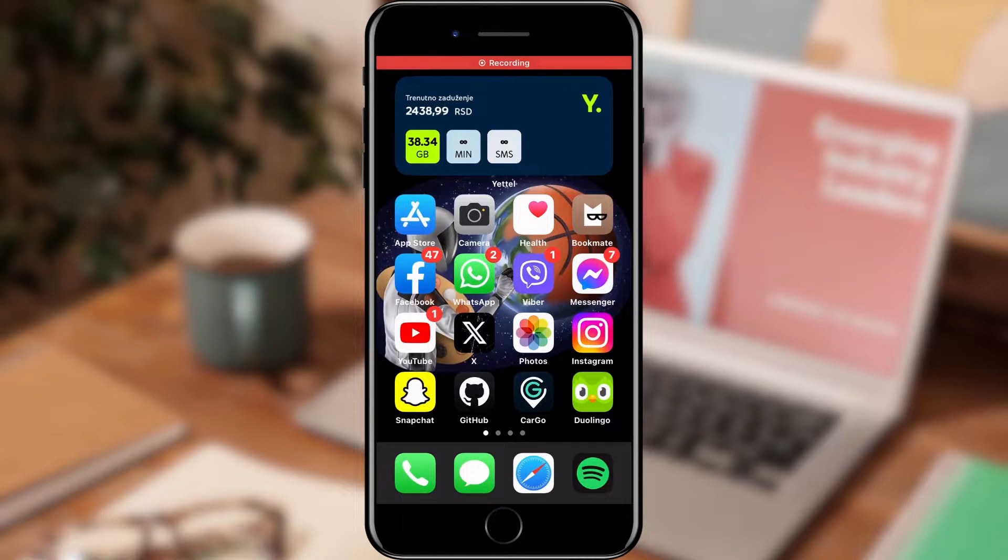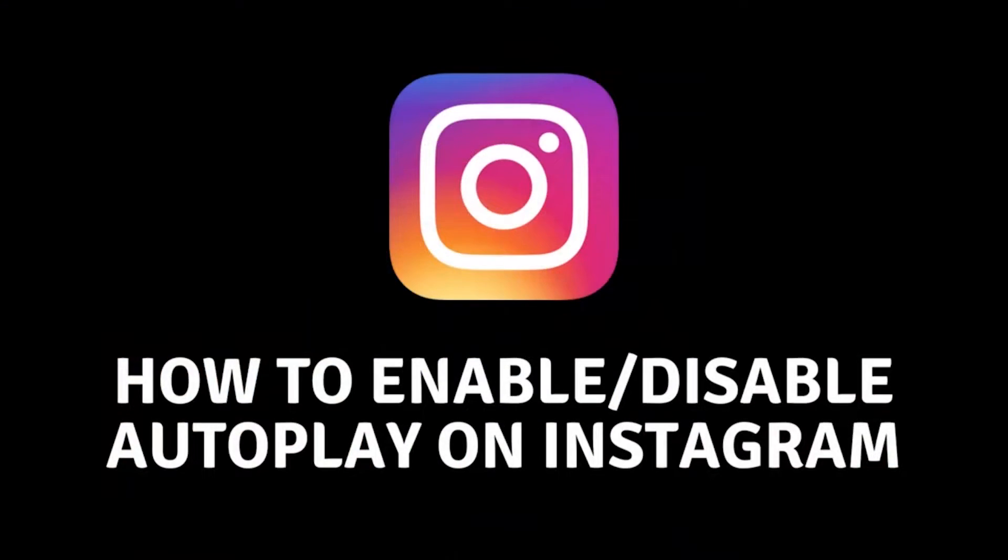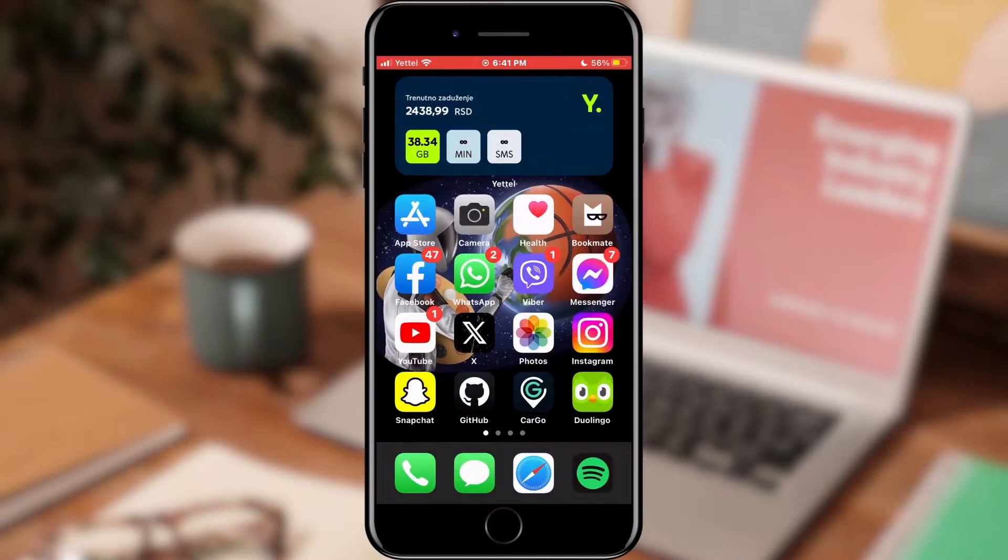Hello everyone. In today's video I will show you how you can turn on or off the option for Instagram to play videos automatically.